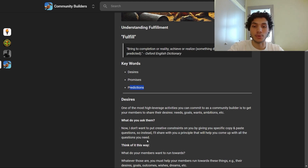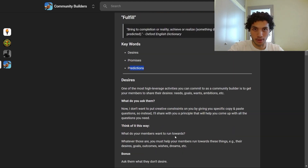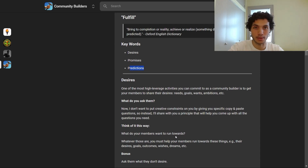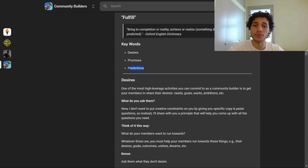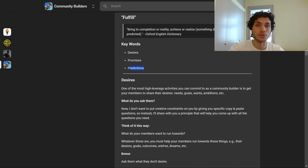Think of it this way: what do your members want to run towards? They're somewhere right now and there is a target in the future they want to reach — a goal they want to achieve. Whatever those are, you must help your members run towards those things: their desires, goals, outcomes, wishes, dreams — you name it.